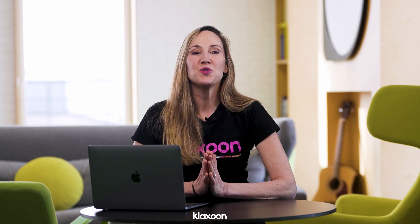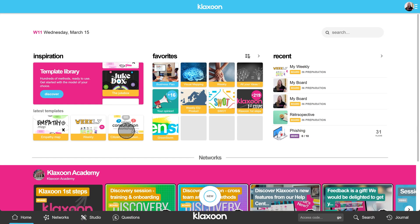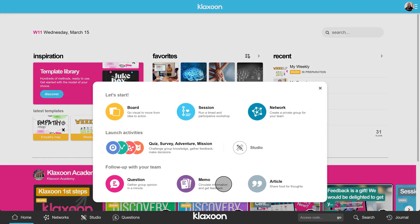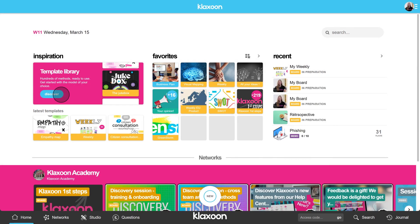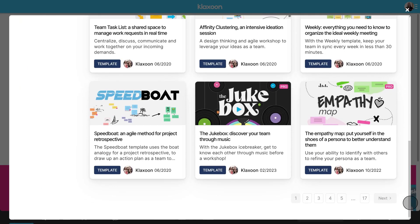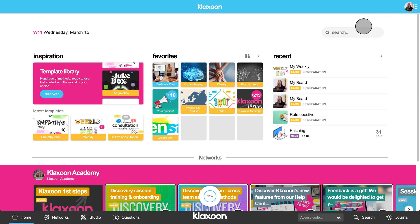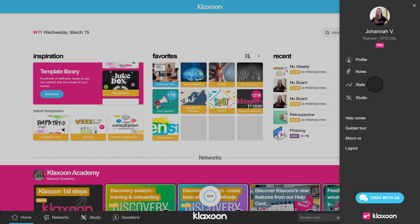I will now show you some key elements of navigation in Klaxoon. The New button helps you choose the activity to create among all those available. The inspiration area gives you access to Klaxoon templates. The favorites space allows you to find the activities you have pinned for quick and easy access. The recent space gathers the history of last activities you have animated or participated in. The avatar on the top right opens a complete menu with your statistics, the studio, the help center, and the guided tour.